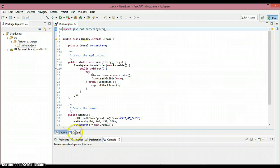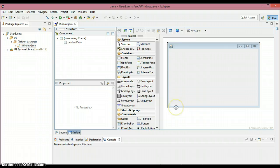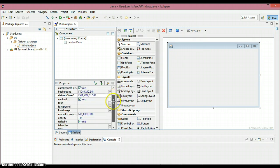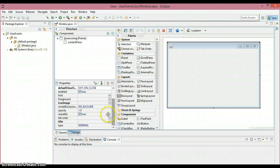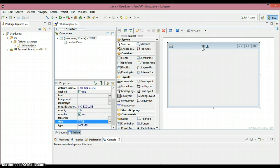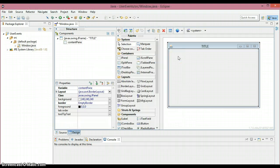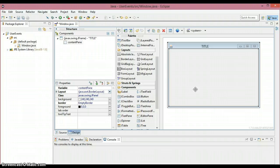As you can see here is the auto-generated code. Let's go into the design part. Here is the window. Before placing any components I'm gonna put a title for this window. To put the title just come right here and put whatever you want — I'm just gonna put it as 'title'. As you can see it's going to place the title here, and it defaultly has a BorderLayout.